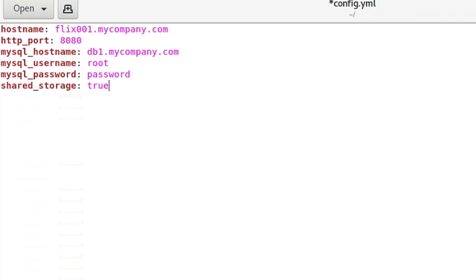The config file is also where you put any additional settings, like if you want to use Shared Storage or Setup LDAP Authentication, which we'll go through in another video.